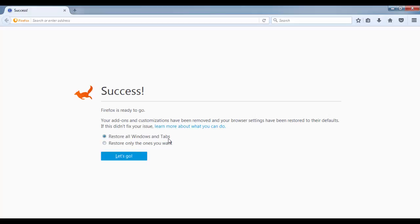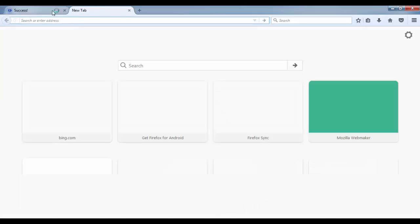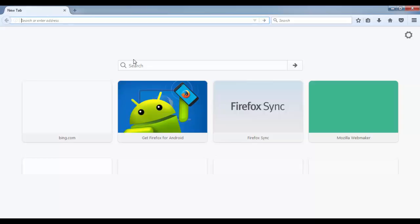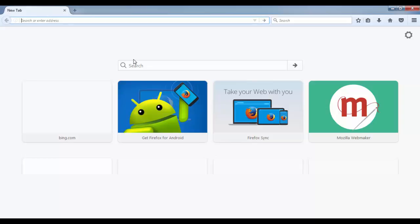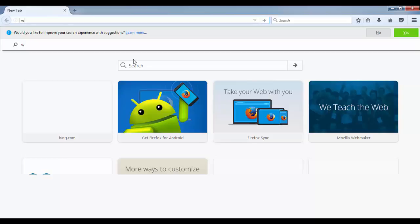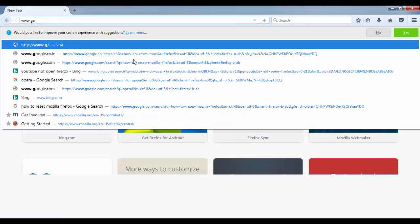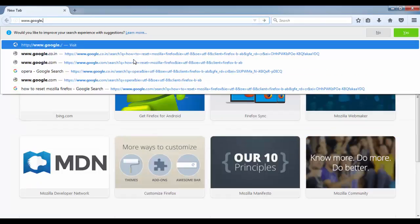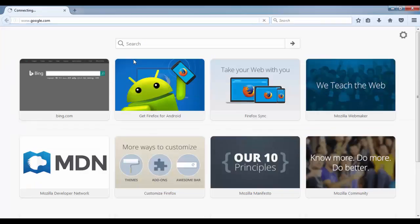So I don't want anything to restore. I will close this and I will try to open some websites such as google.com